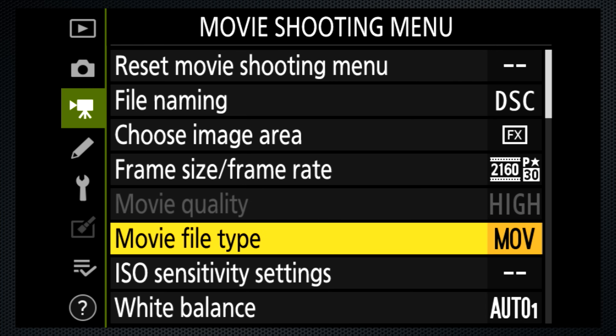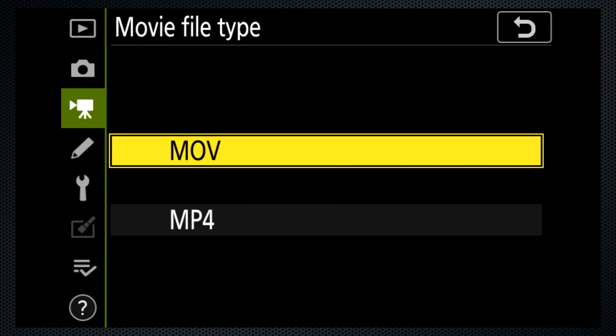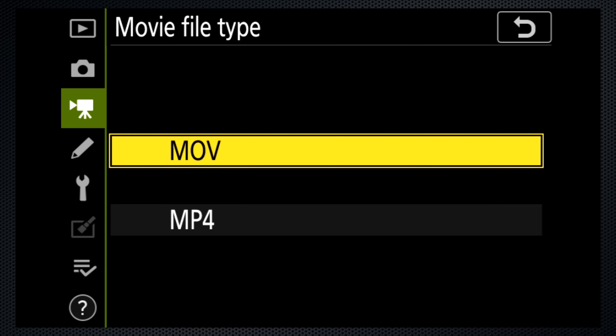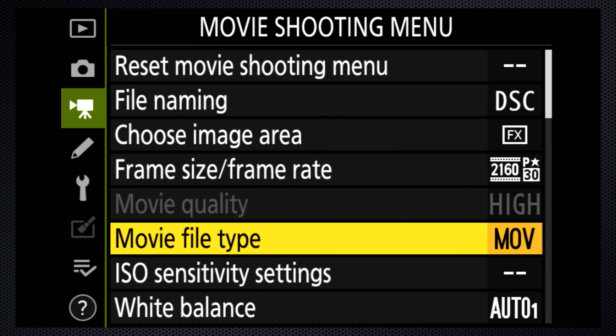I use the MOV file type. The video format and quality is the same for both. The difference is audio — MOV records PCM, MP4 records AAC. Either is a good choice.